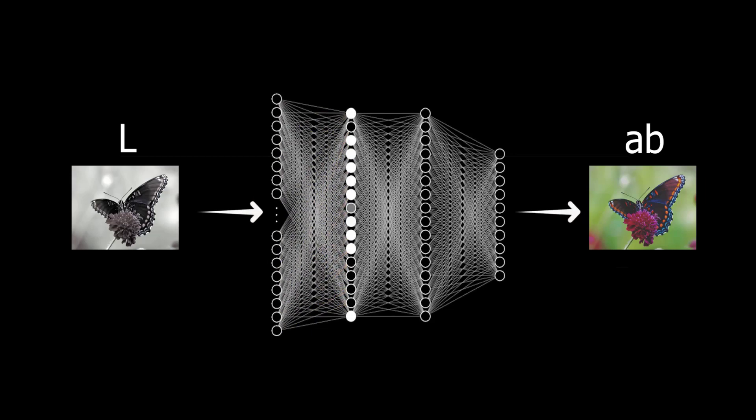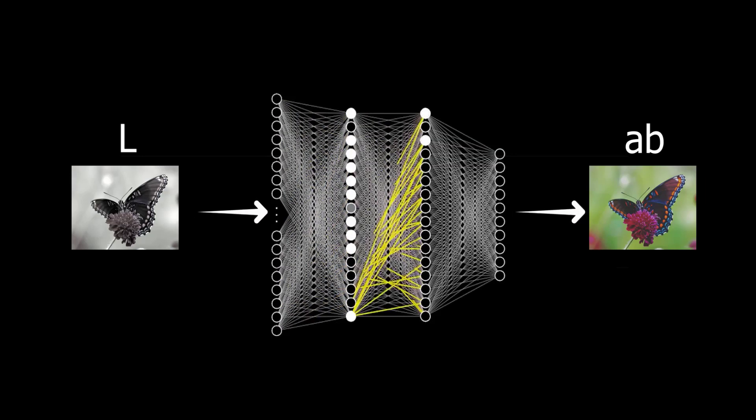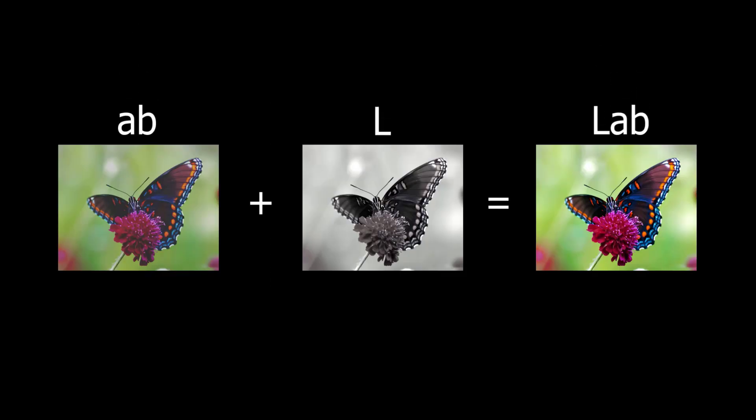Now after they converted all these images to the LAB format, they took only the L channels out of it and fed those L channels as input and the model was trained to predict the A and B channels. Here the L channel is basically the intensity or lightness of the images which is black and white. Finally we convert the LAB images into RGB images.